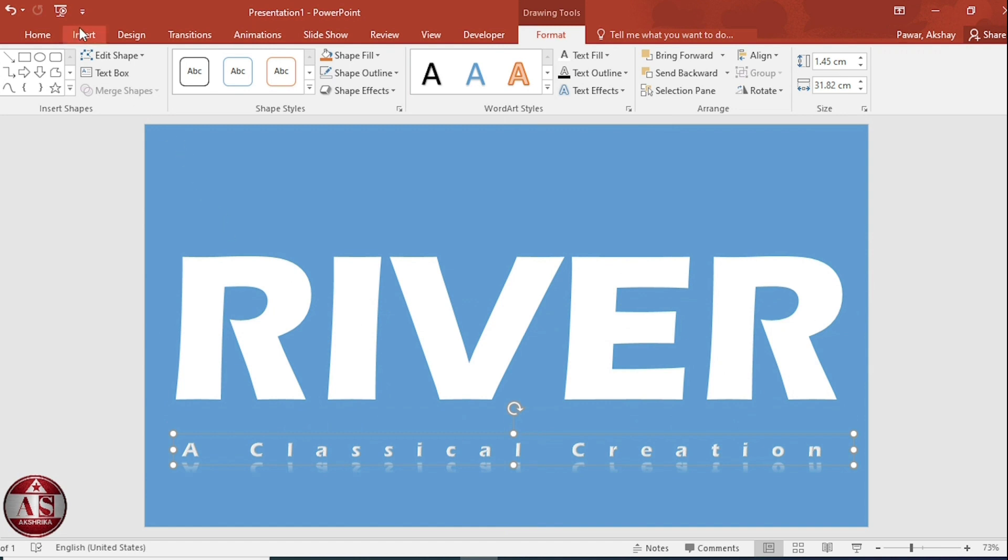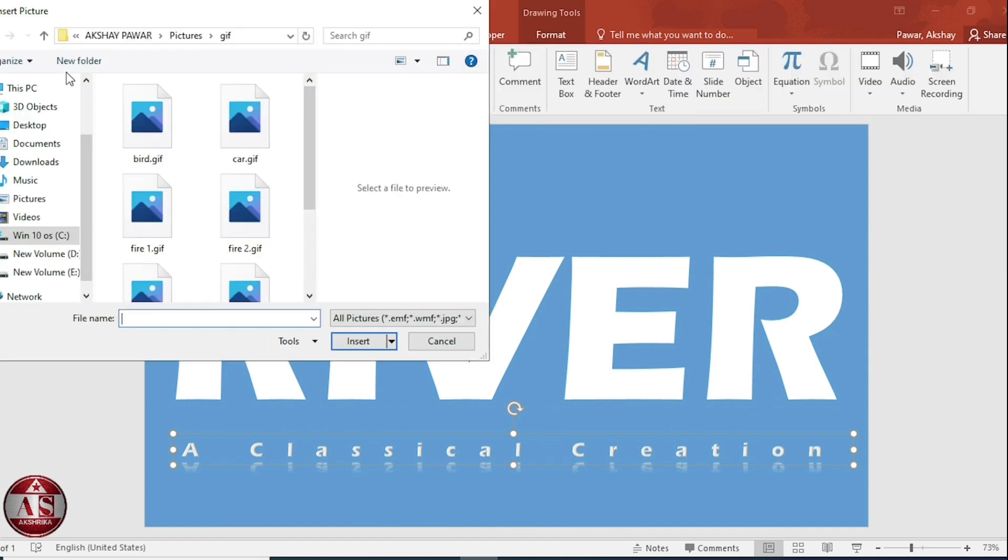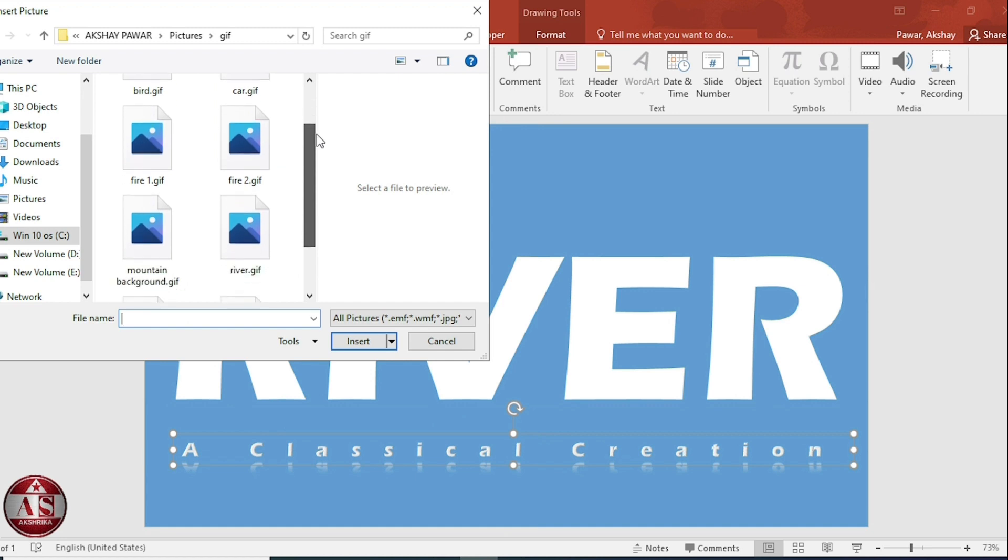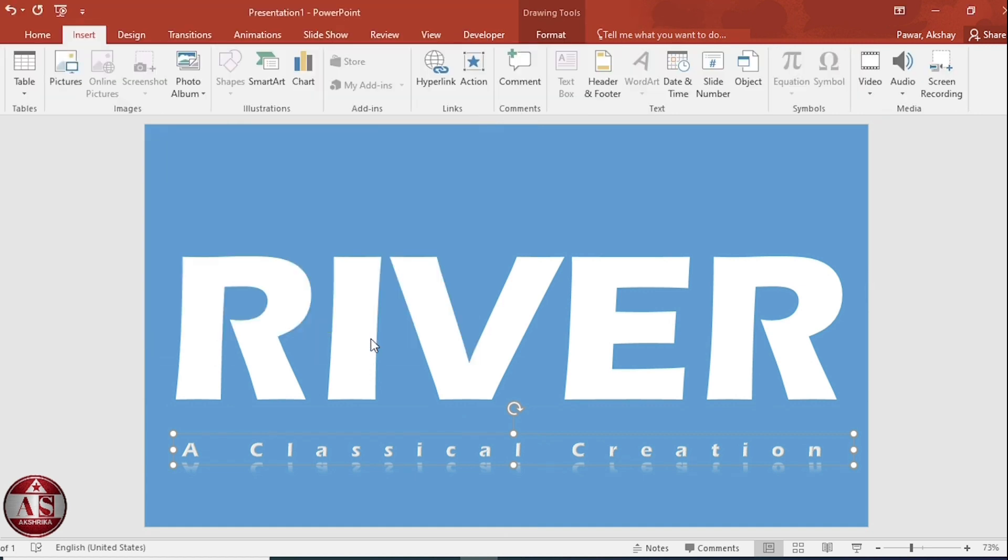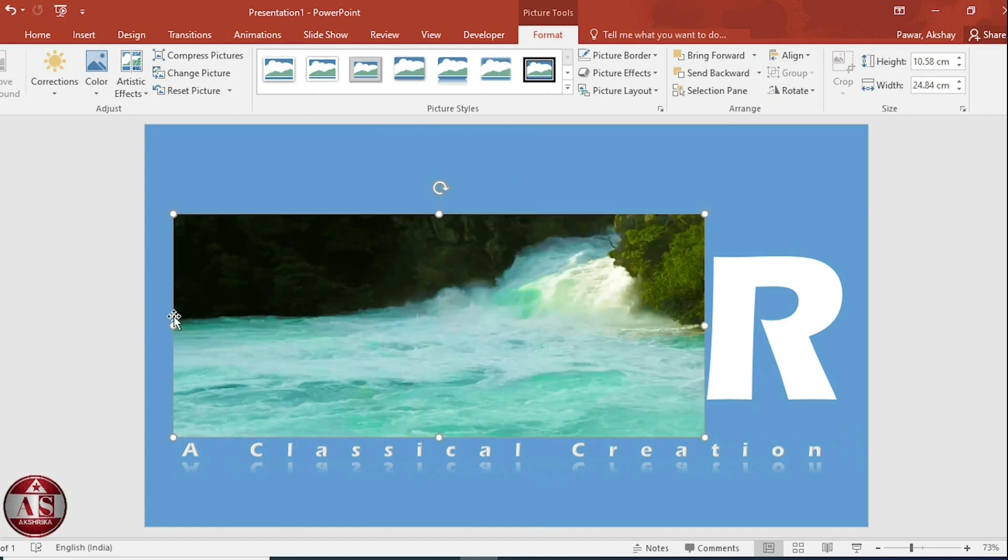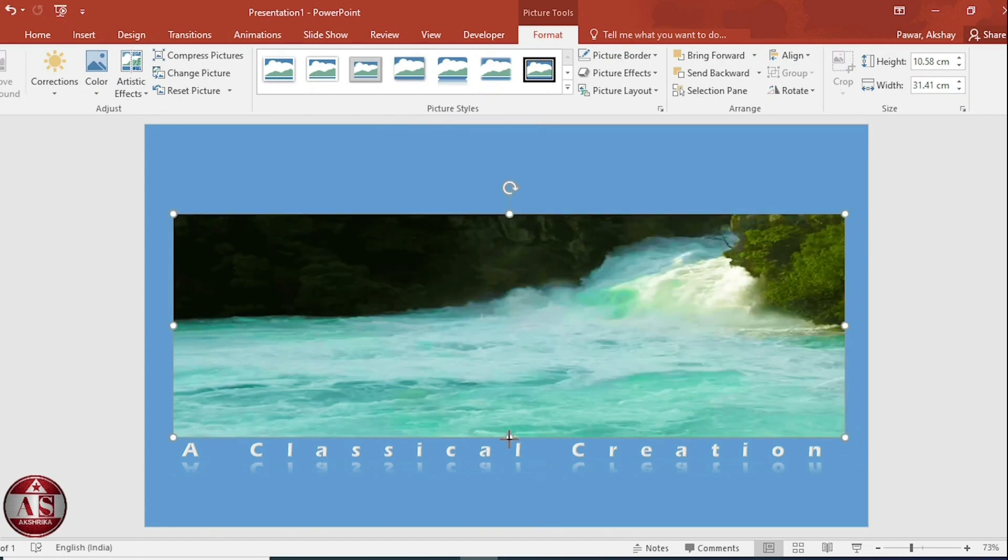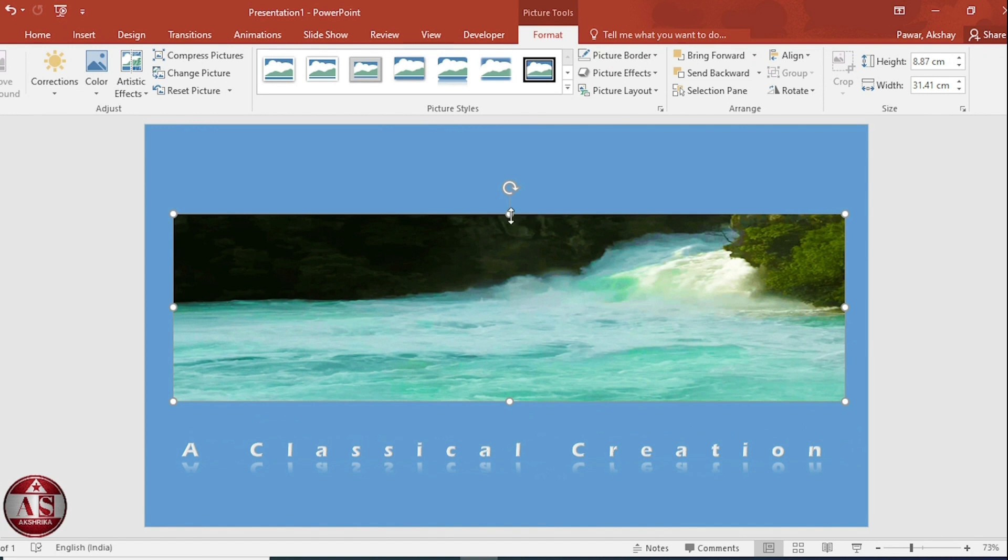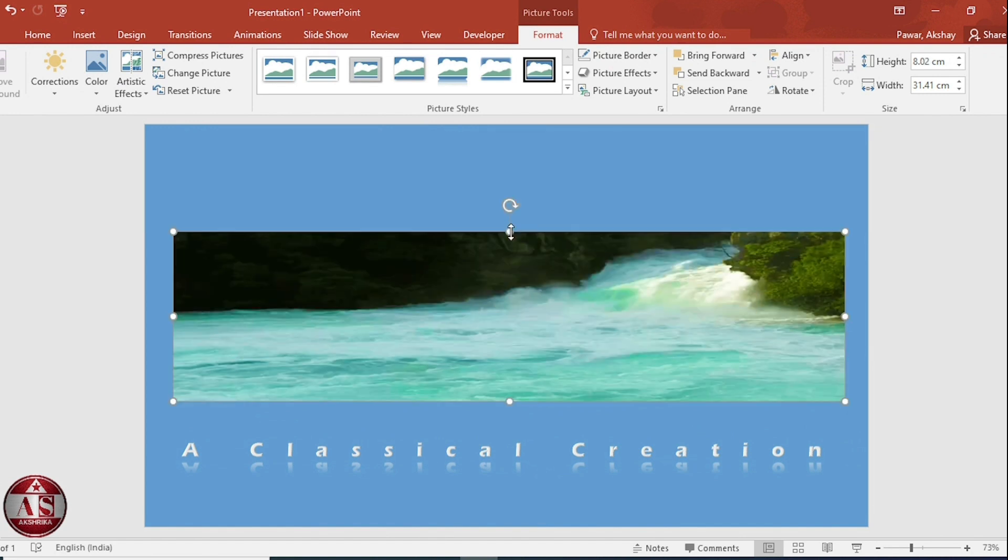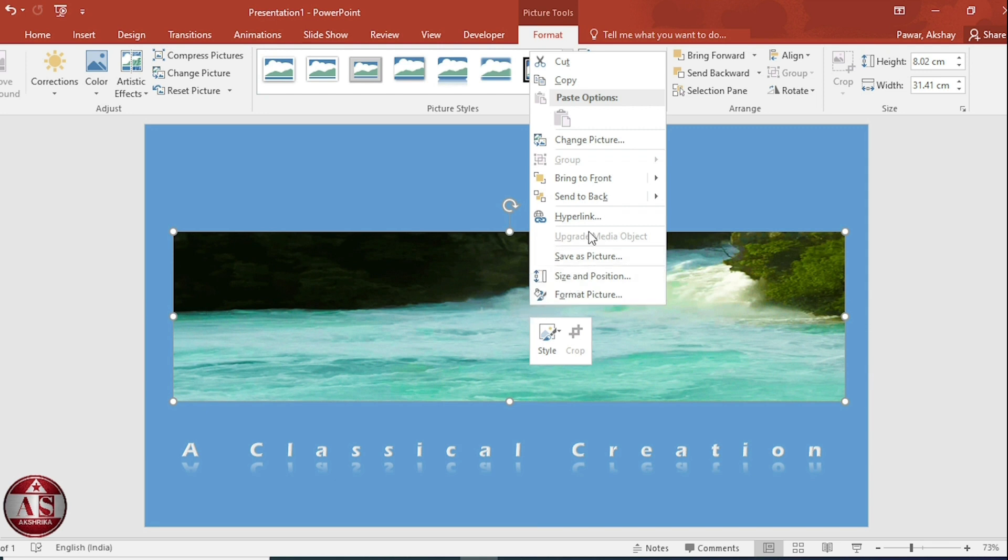Go to insert. Click on picture. I have downloaded JPEG file from Google. Select and insert it. Adjust. Click on right button. Send to back.